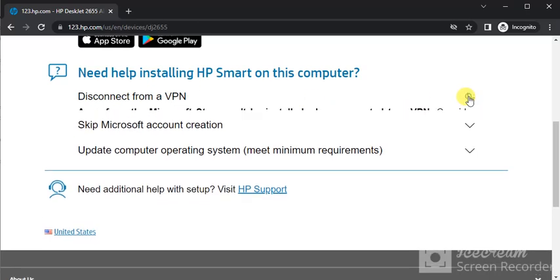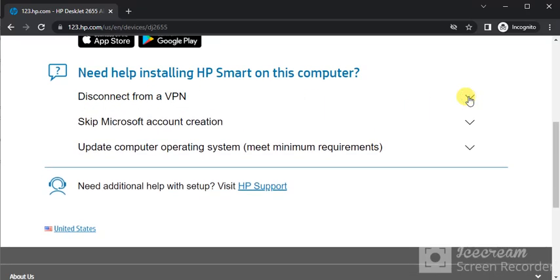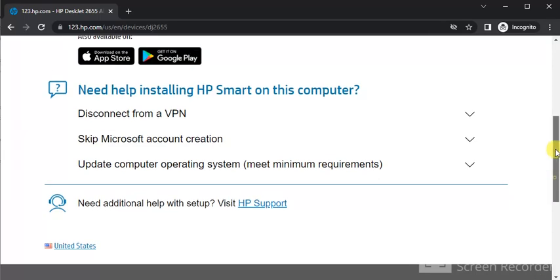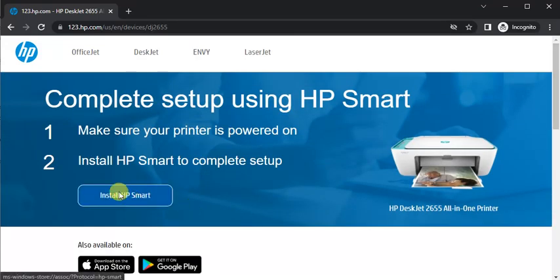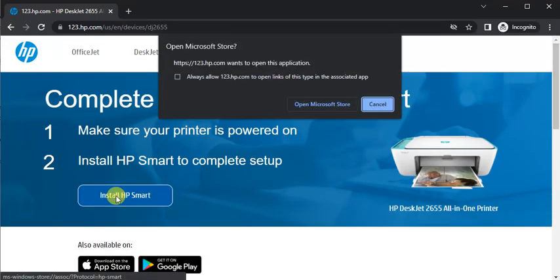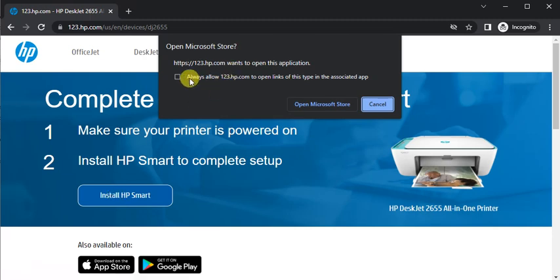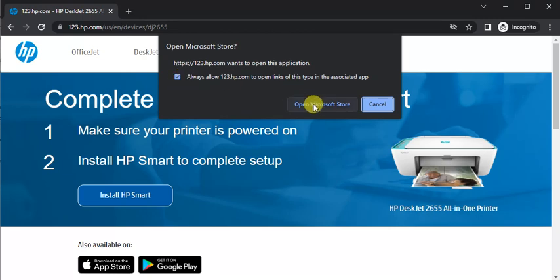By scrolling down, now we are going to install it by clicking on it. It is prompting and asking to redirect to Microsoft Store app. Check this box and click on Open Microsoft Store.